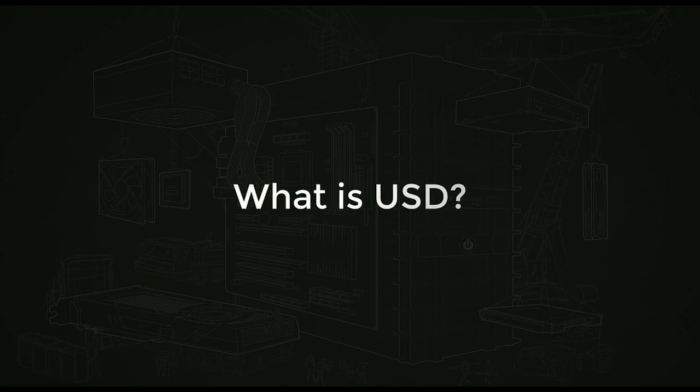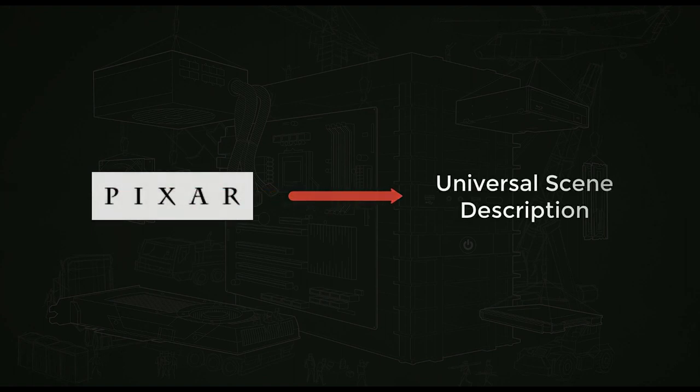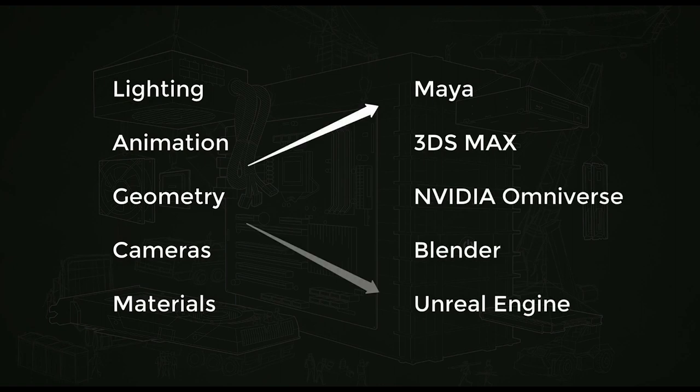So what is USD? USD is a universal scene descriptor format created by Pixar to allow for the collaboration of hundreds of different artists working in all kinds of different programs.